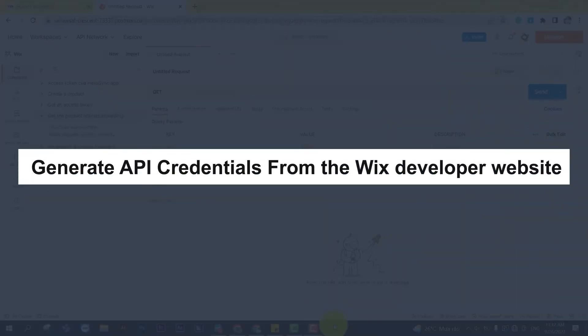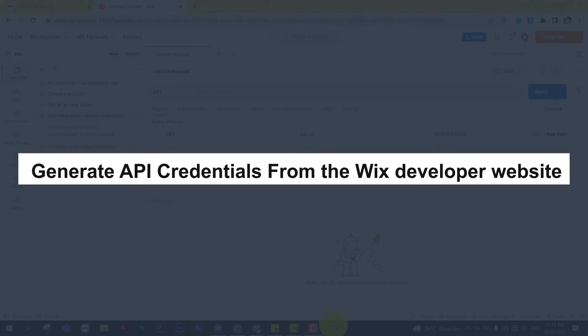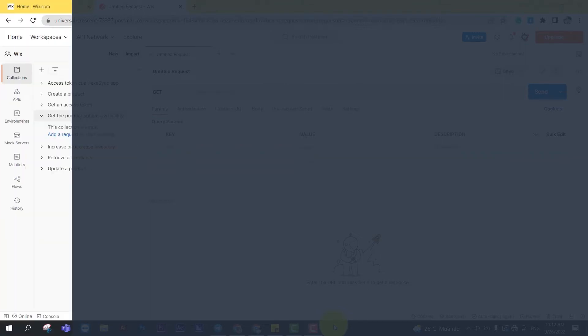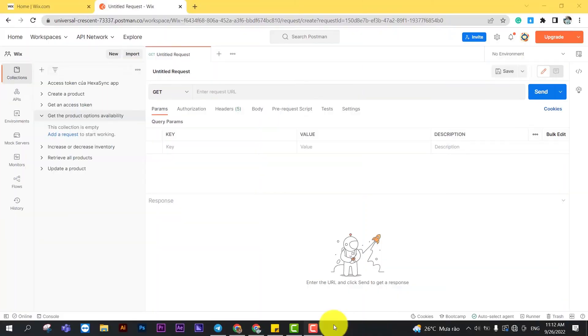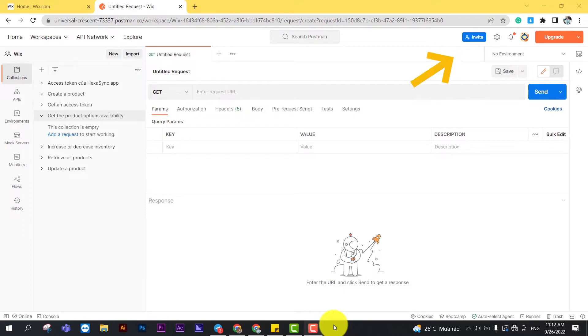Now, take the first step: generate API credentials from the Wix developer website. If this is the first time you make a call in Postman, you must generate API credentials from the Wix developer's website. You can watch this video to learn how to access Wix API.